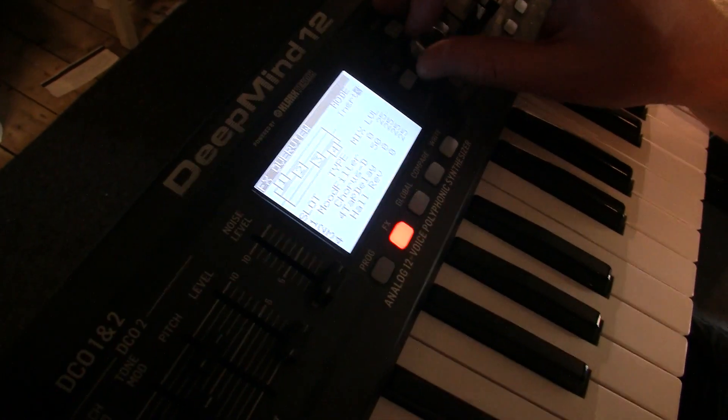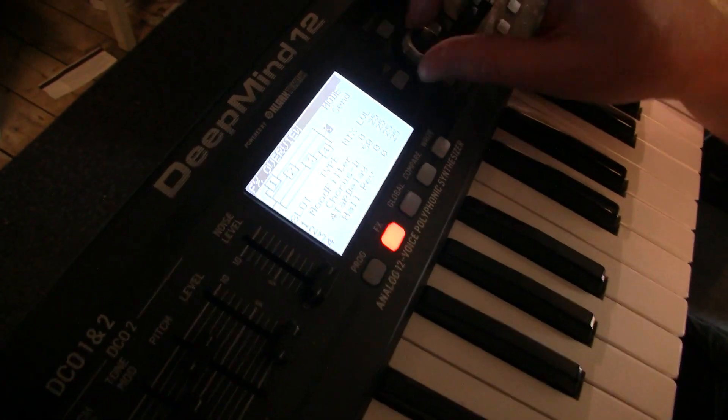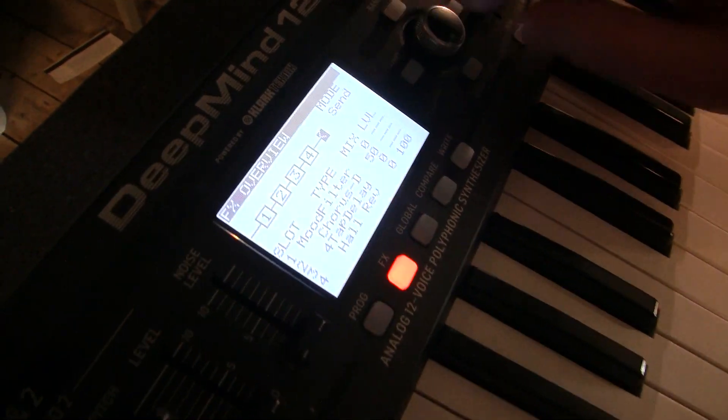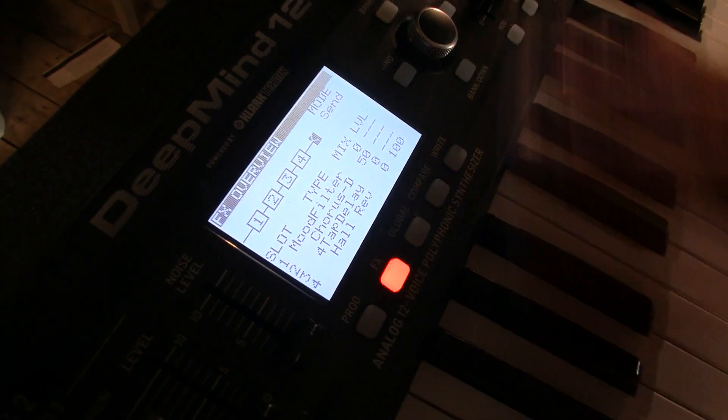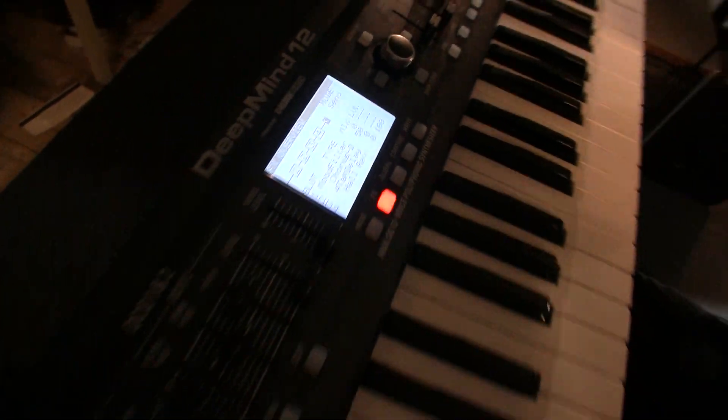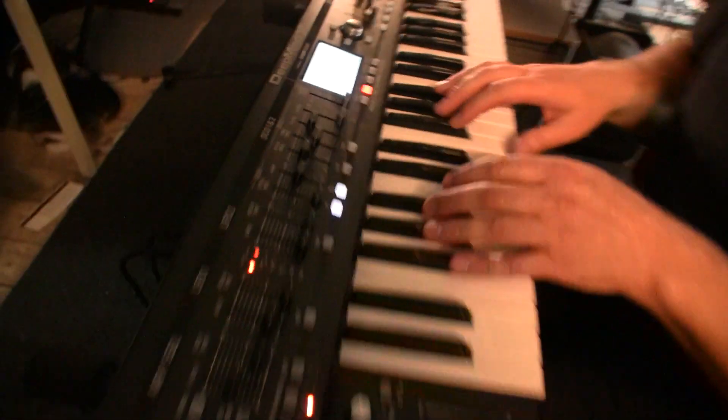You can put it into send mode and then you have four effects in send mode, which is a good starting point. And how have you found it to program?